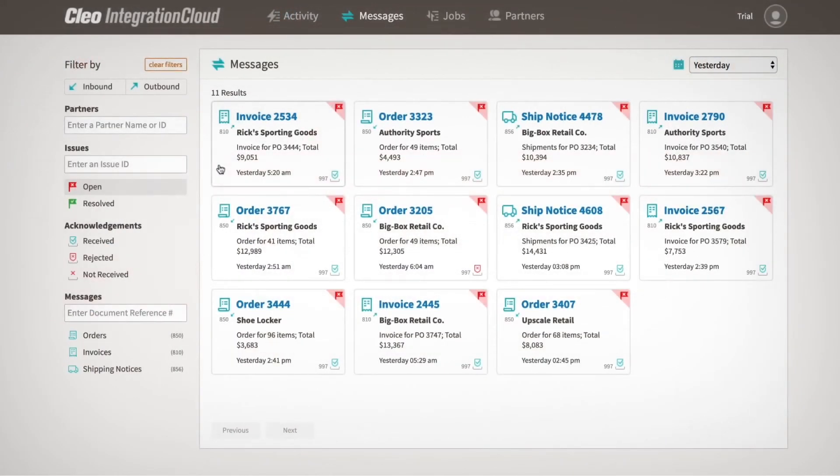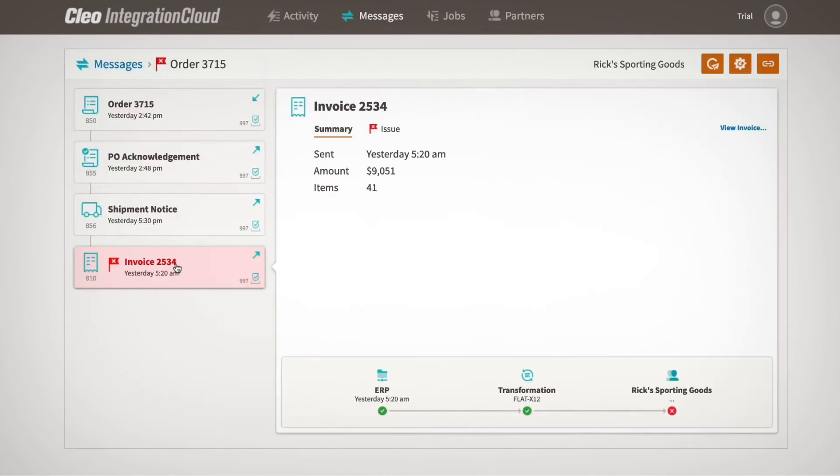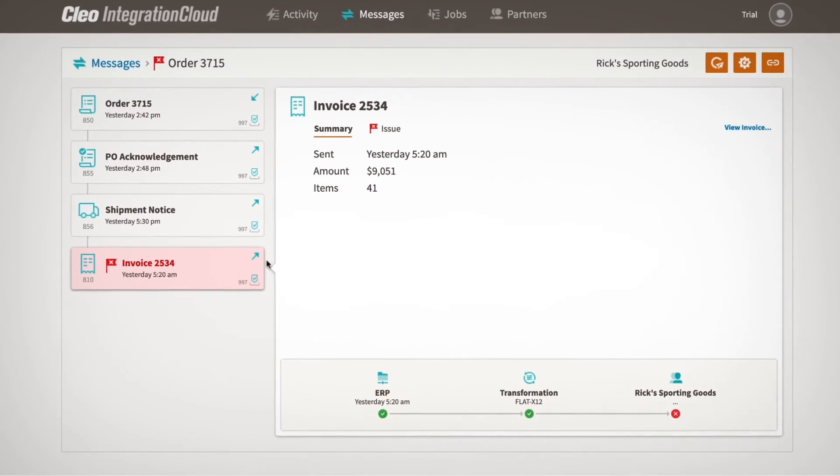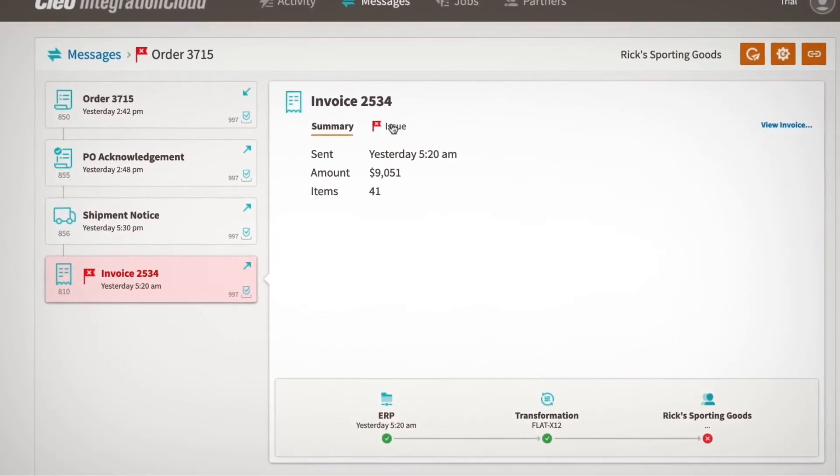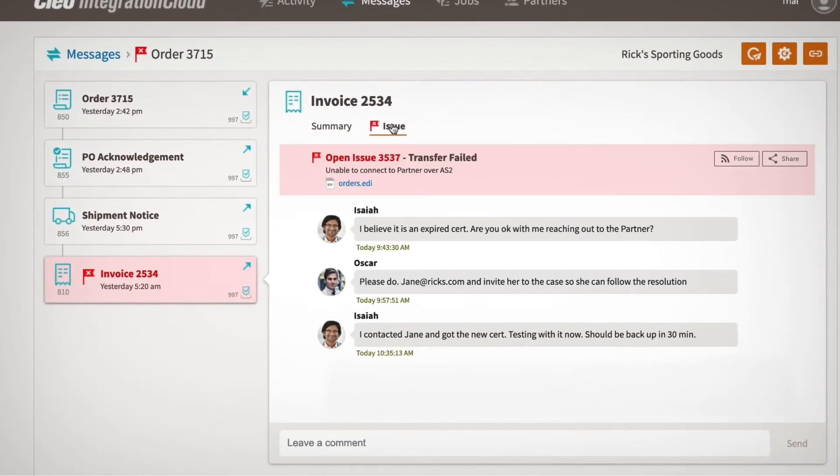That said, exceptions happen, and business SLAs tied to integration reliability can be threatened. Cleo eliminates those blind spots by consolidating and centralizing the issue lifecycle into a single view.